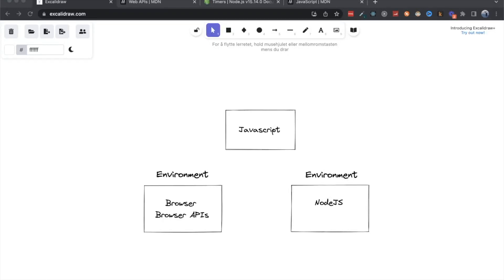Hey everyone, and welcome back to the channel. Today we're going to take a look at something I feel trips up a lot of developers. We're going to try to define the boundaries between JavaScript programming language and the environments it runs in.